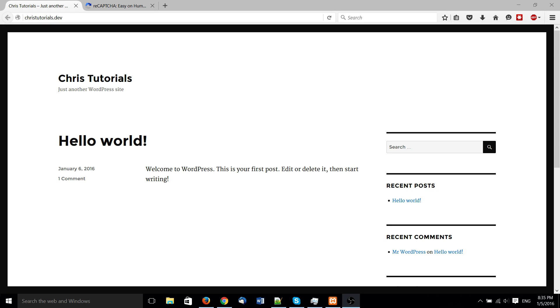Hello everybody, Chris here and today we're going to be talking about WordPress and how you can add a contact form to your site that also has the anti-bot mechanism of reCAPTCHA.